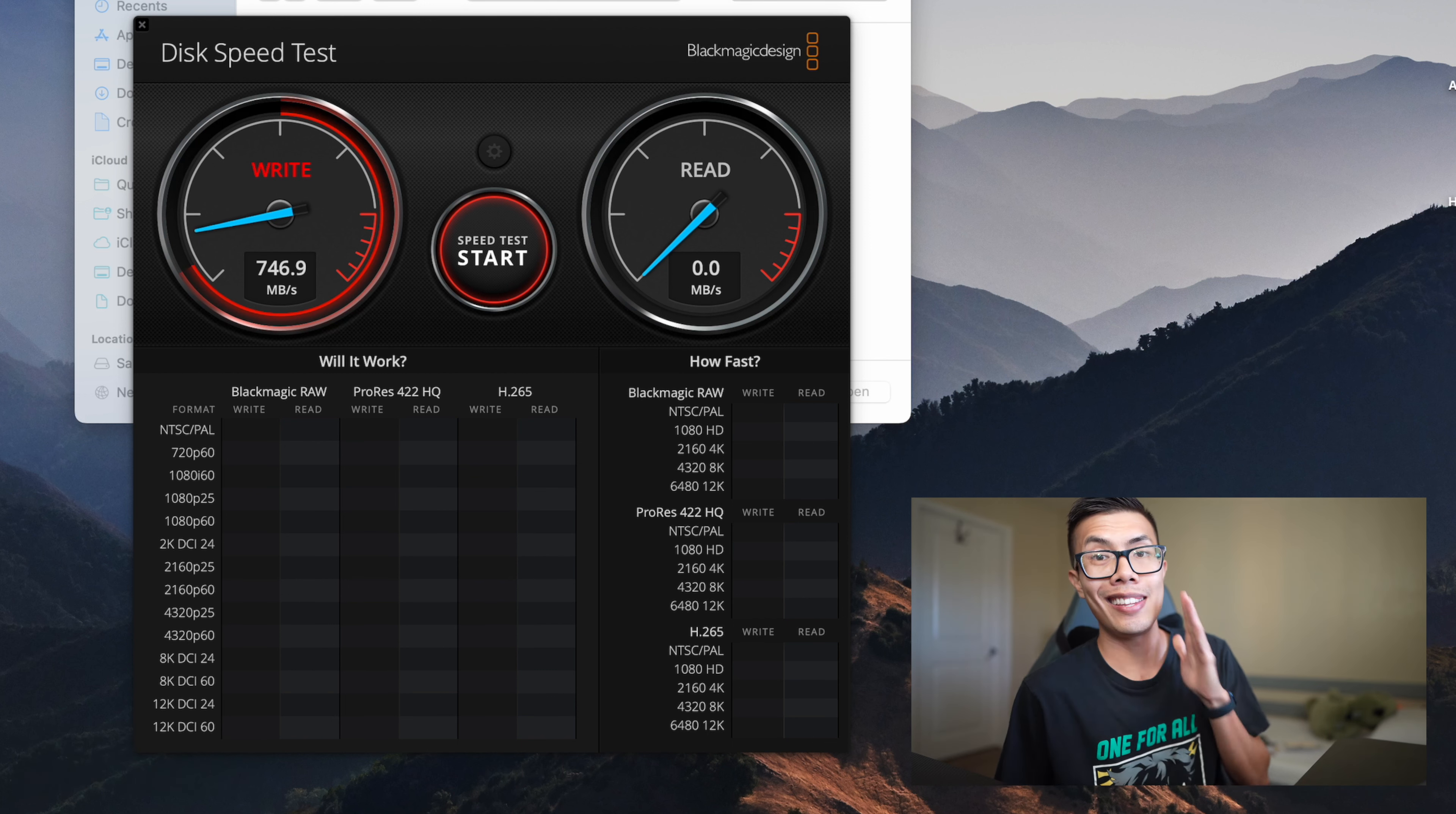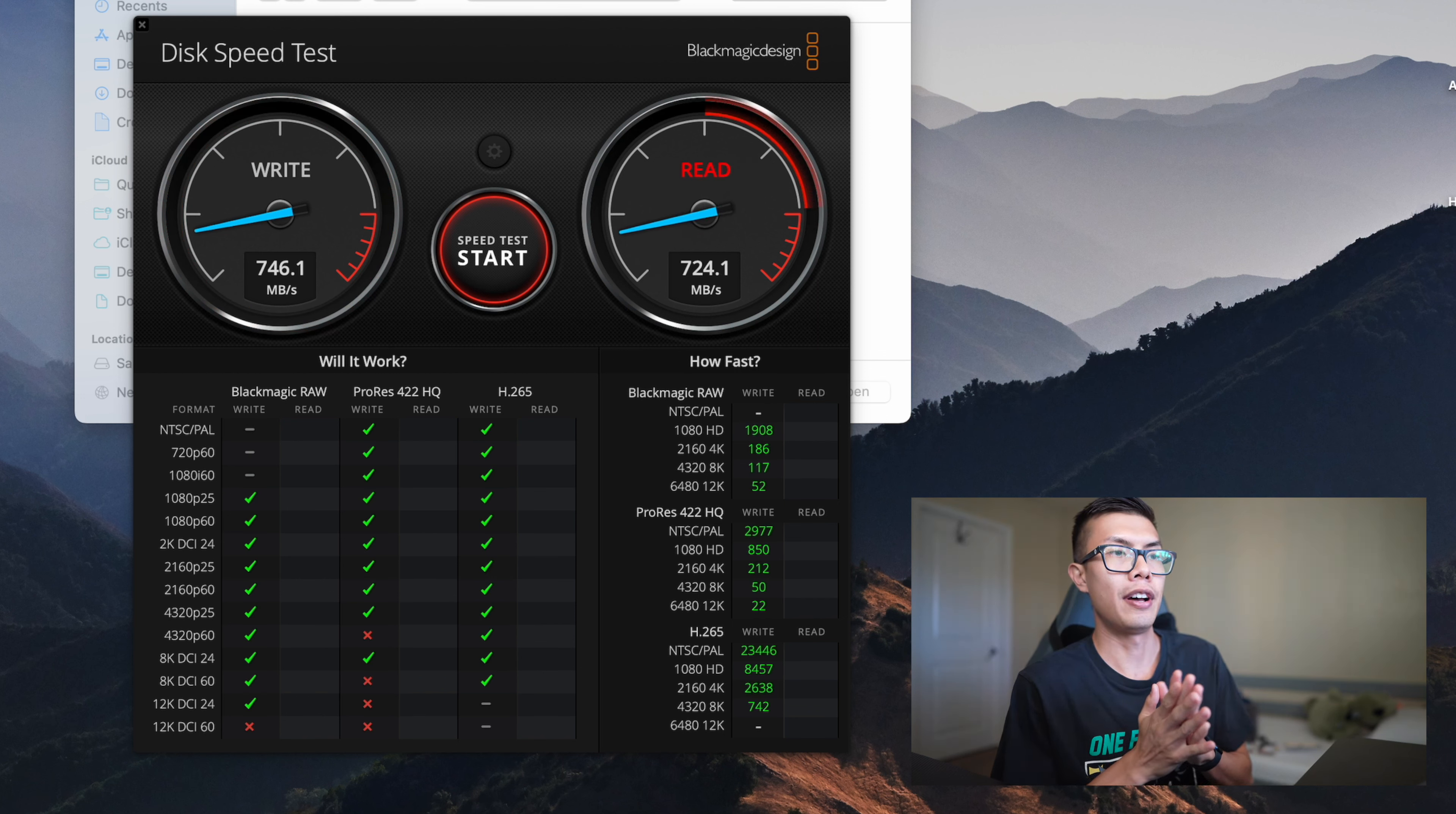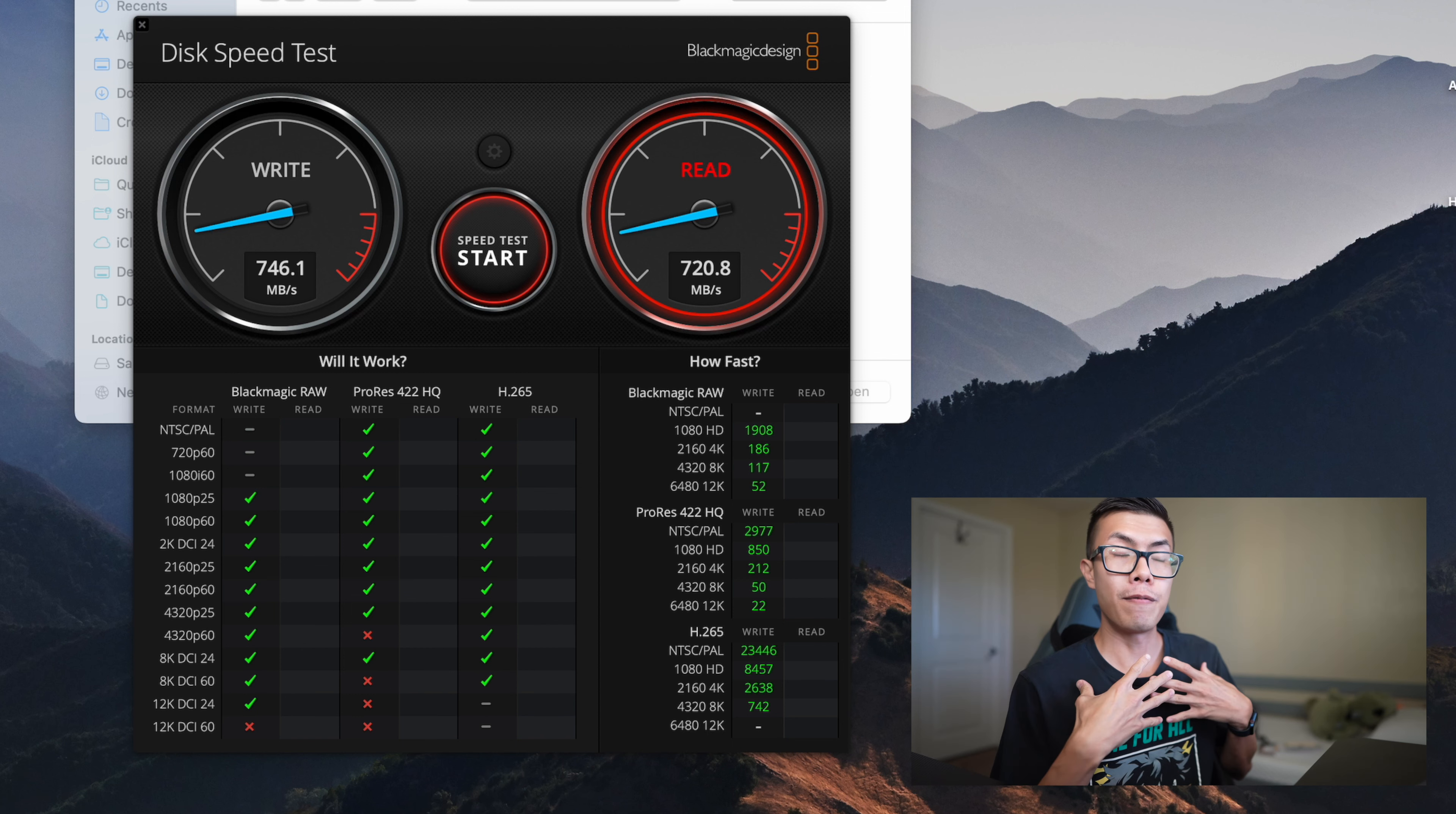When I ran this test before it was maxing out at about 750 megabits per second and as for the read it would max out at around like 720, 725.